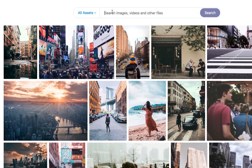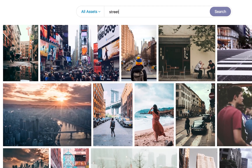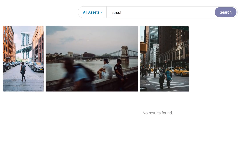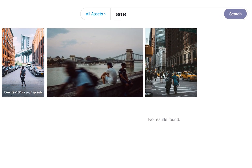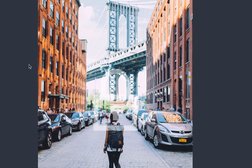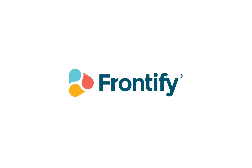No more hassle in managing your digital assets. Store them online, easily access them, and instantly improve collaboration in your teams, all while having control over your entire library. Make your life easier. Start using Frontify Media Library today.